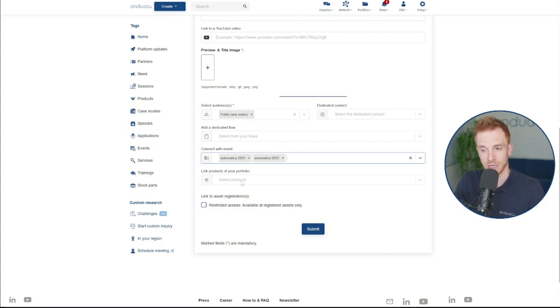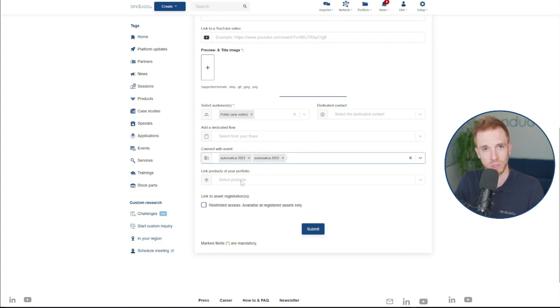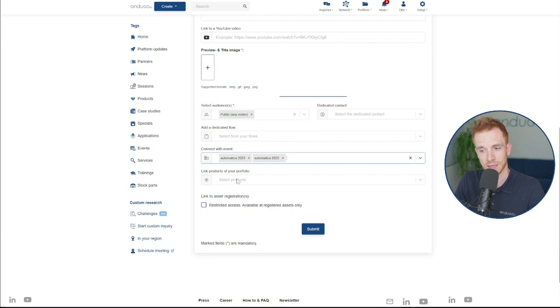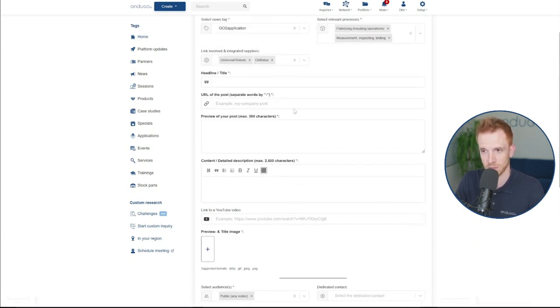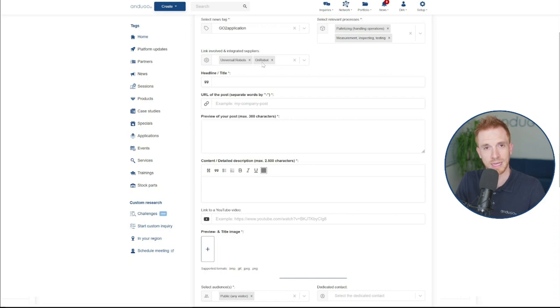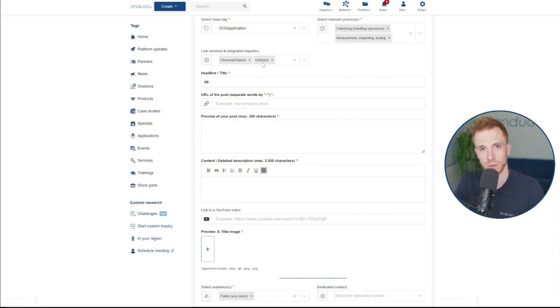Last but not least, you can highlight the products of your portfolio that will be showcased in that cell. The same way companies that we linked, Universal and OnRobot, can highlight their products that have been presented in your booth.